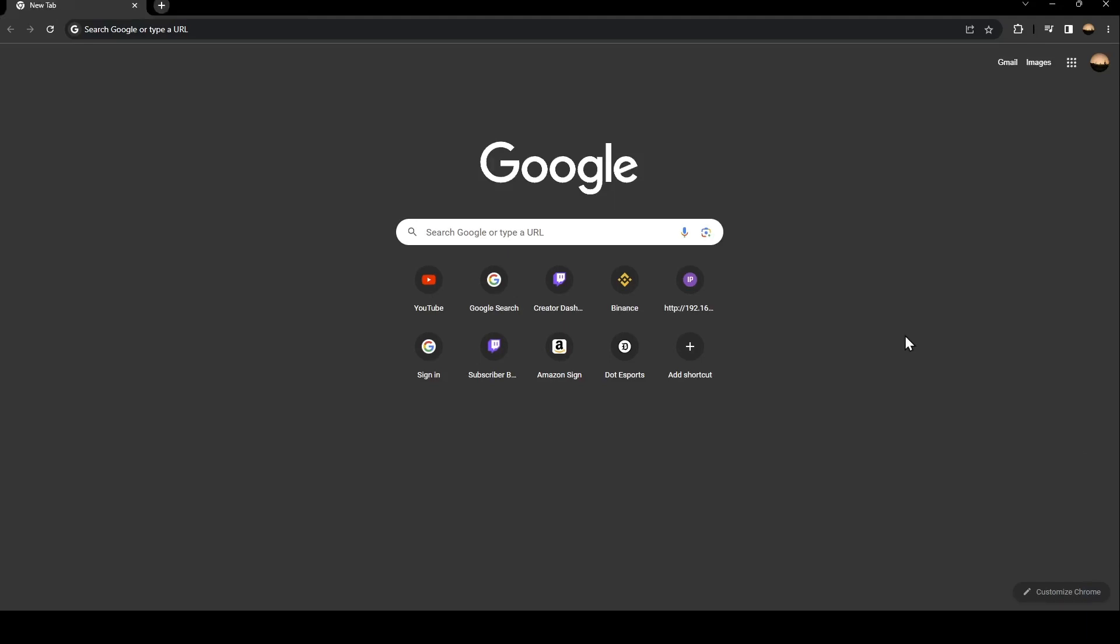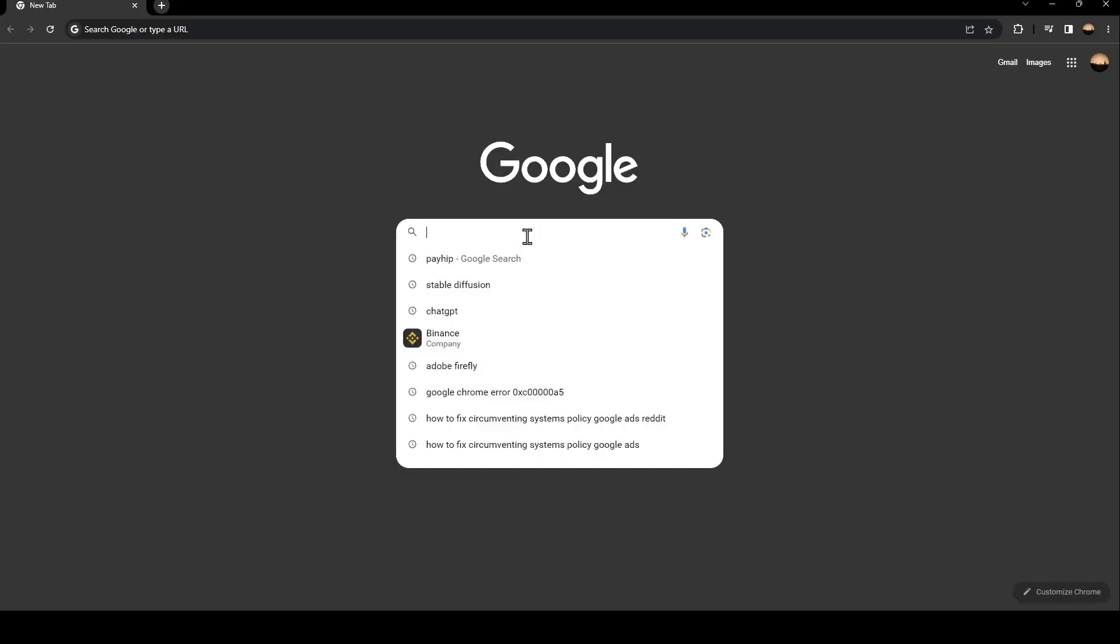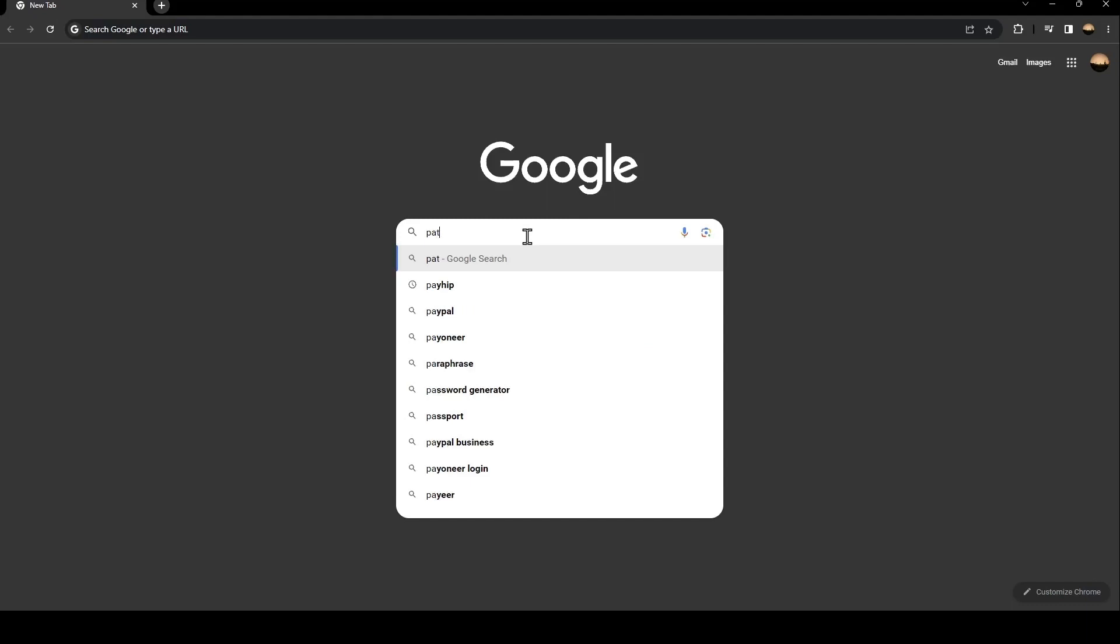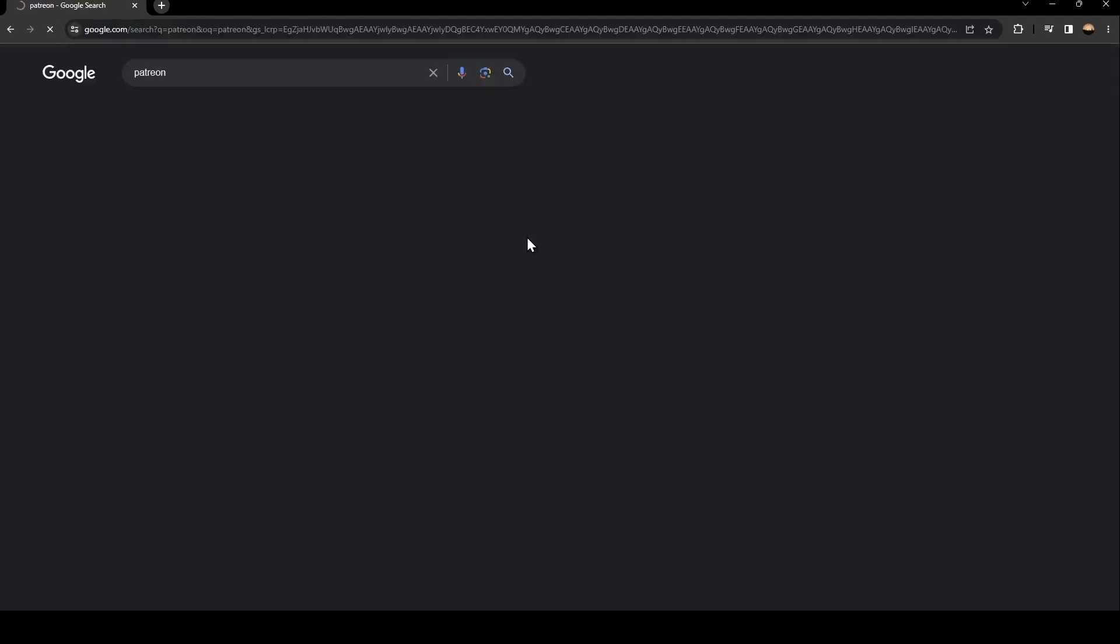So the first thing that you need to do is go to Google. Once you go to Google, just go to the search bar and then search for Patreon. Once you search for Patreon, just click on this first link.